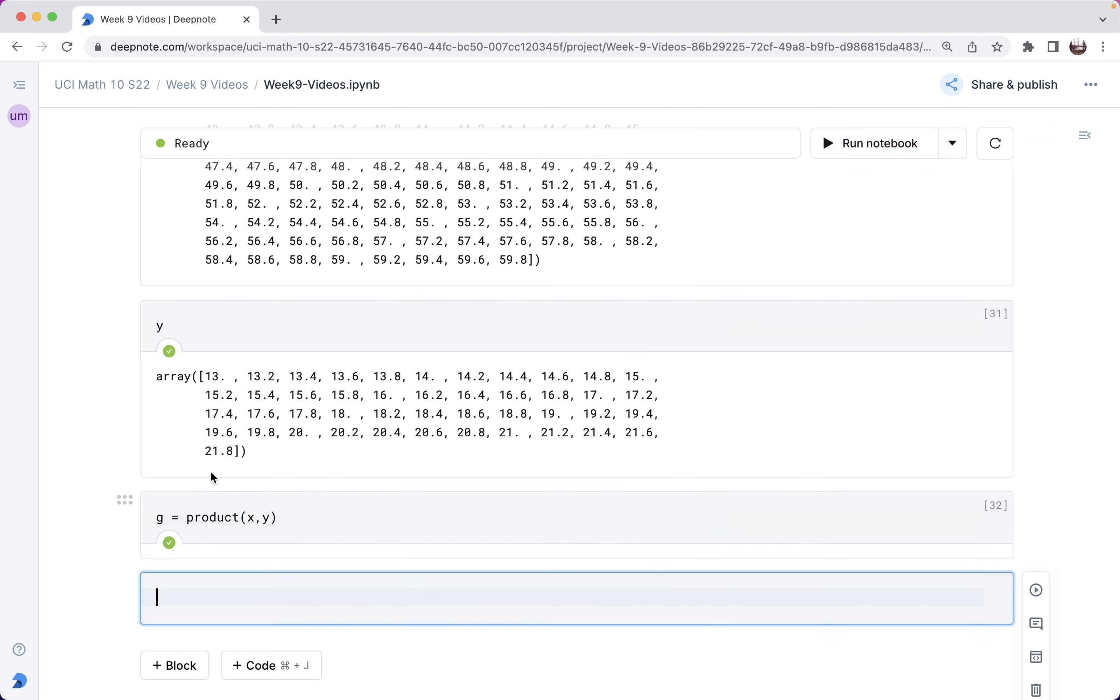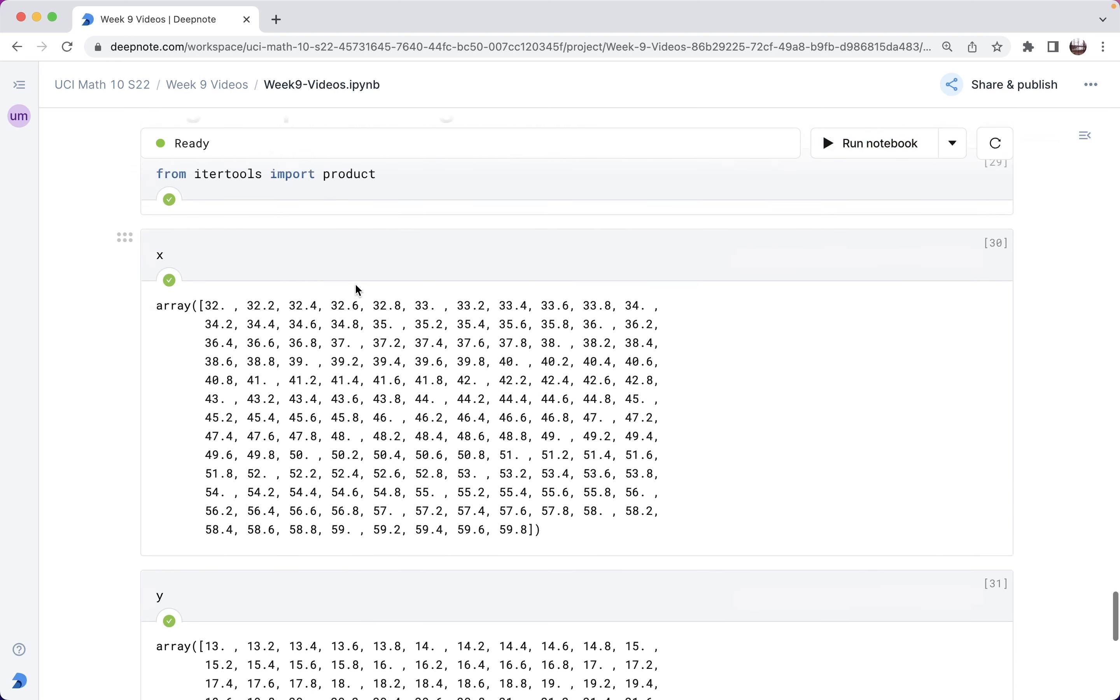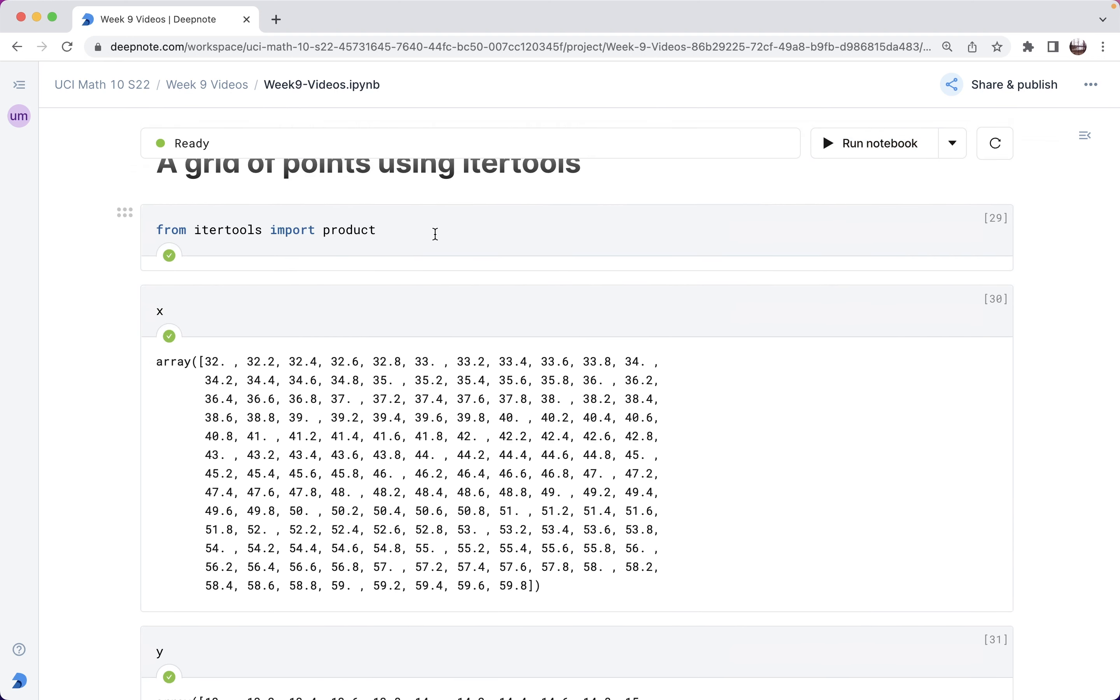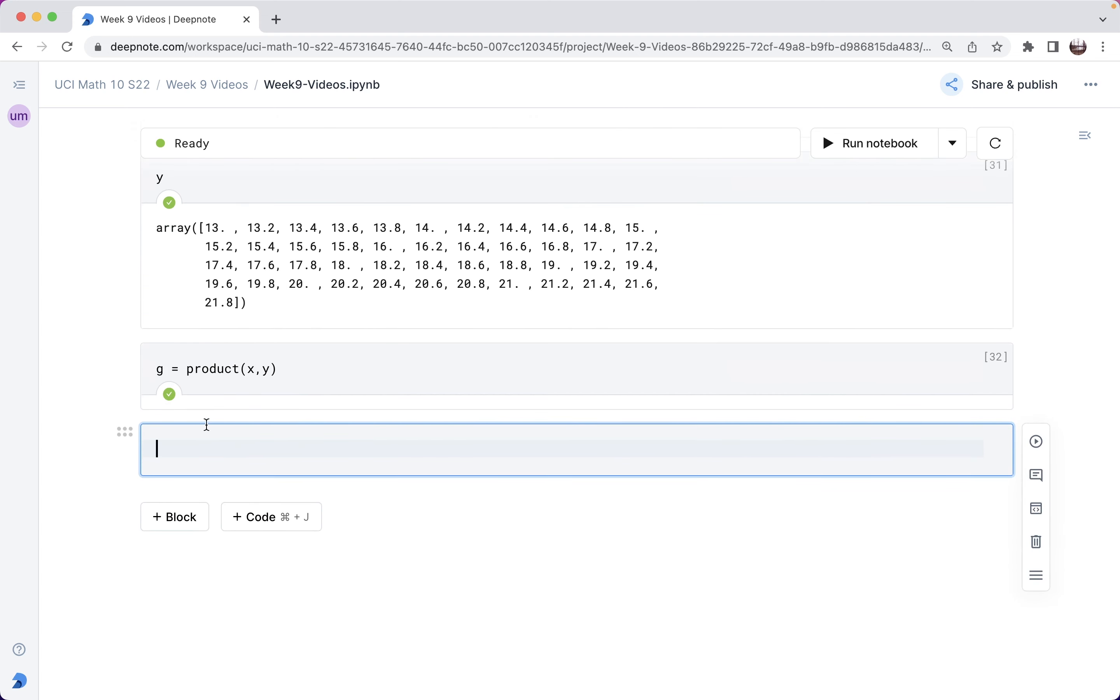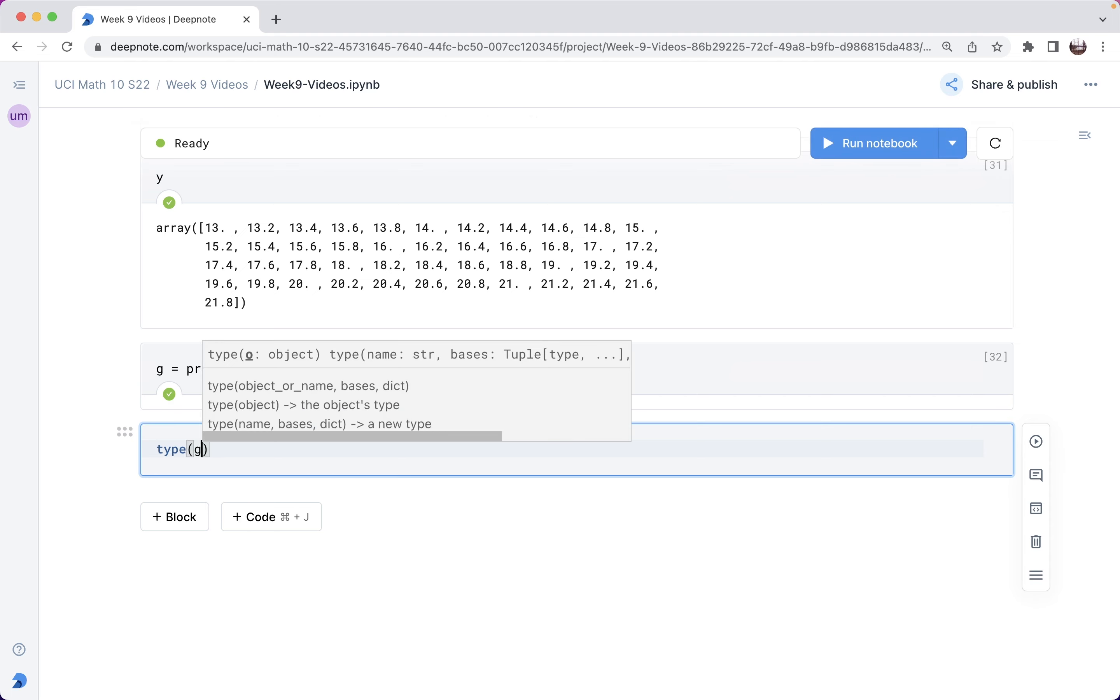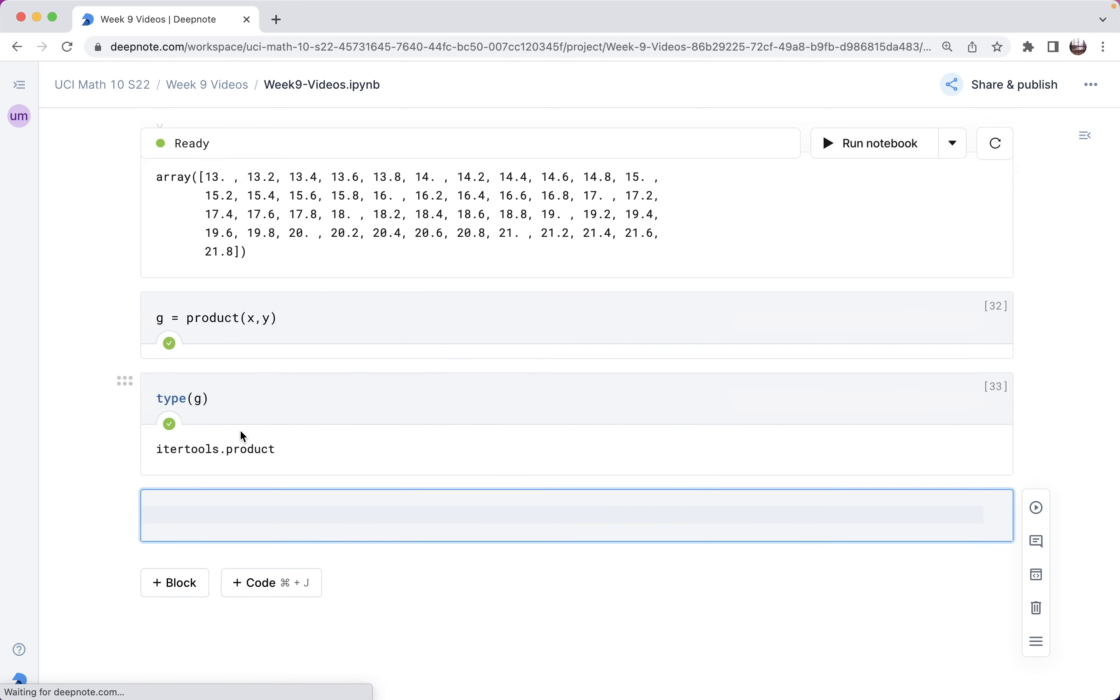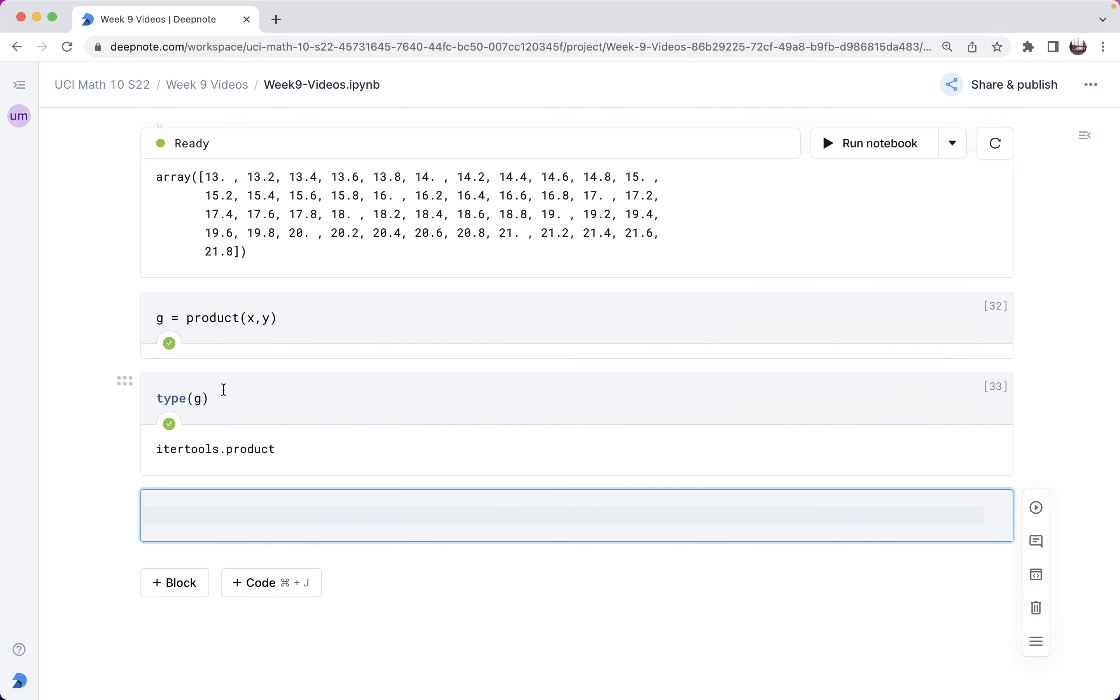So if you do this without importing product from itertools, it won't work, and you'll get an error message that says product is not defined. Okay, but here it works. And so what type of thing is this g? And this often happens in Python. It's not something you've ever seen before. Instead, it's some specific class of object defined in the itertools module called product.